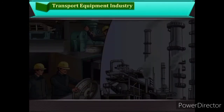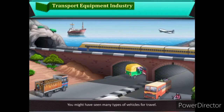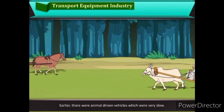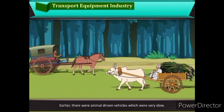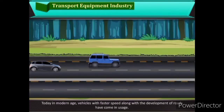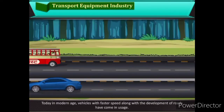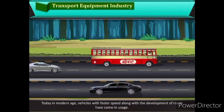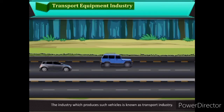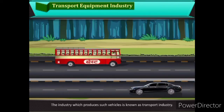Transport Equipment Industry: Earlier, there were animal-driven vehicles which were very slow. Today, in the modern age, vehicles with faster speed along with the development of roads have come into usage. The industry which produces such vehicles is known as the transport equipment industry.